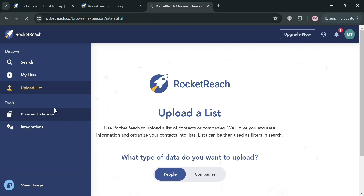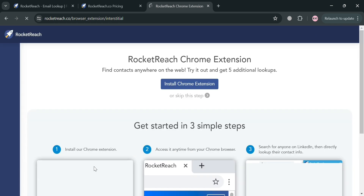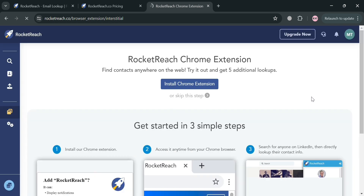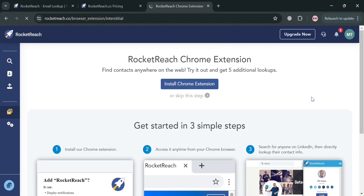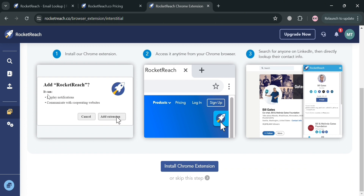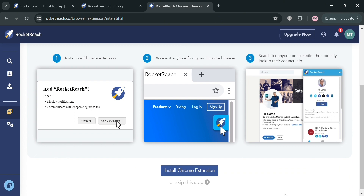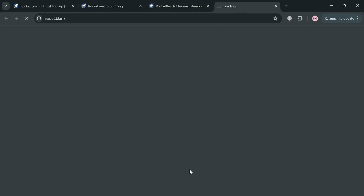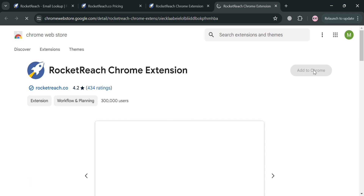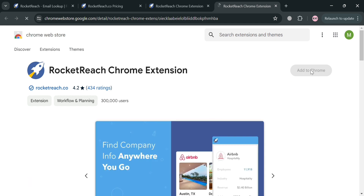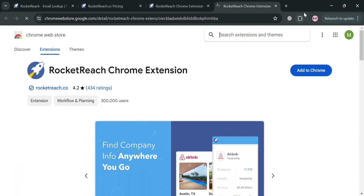You can also add RocketReach to your browser as an extension. By clicking on it, you'll be directed to a page showing the step-by-step process on how to install the Chrome extension. By clicking the install Chrome extension button, you will be directed to the Chrome Web Store where you can add and install the application as an extension.